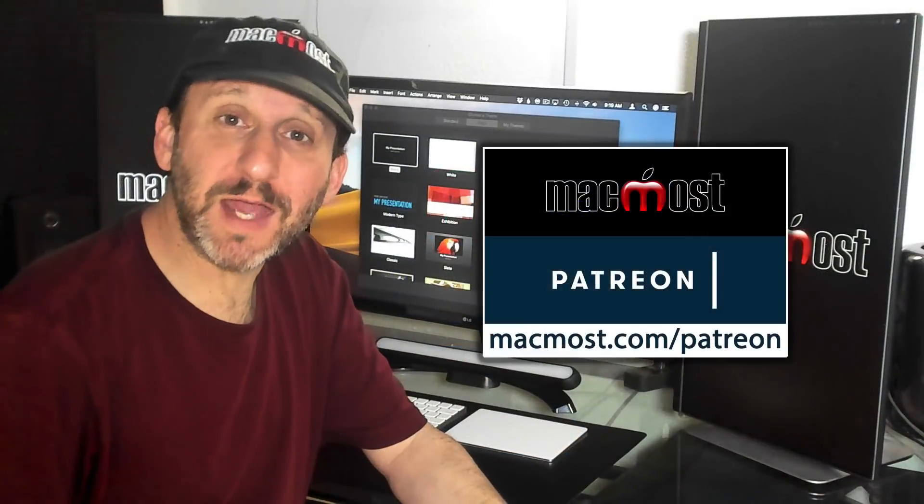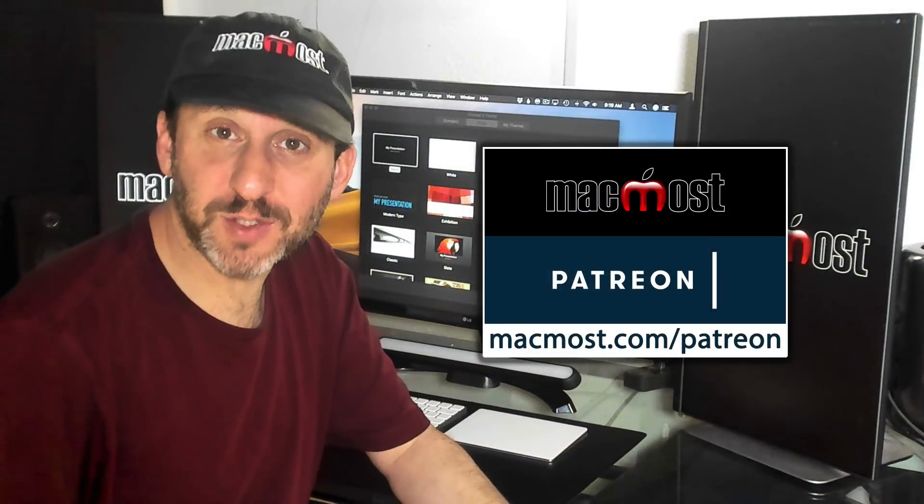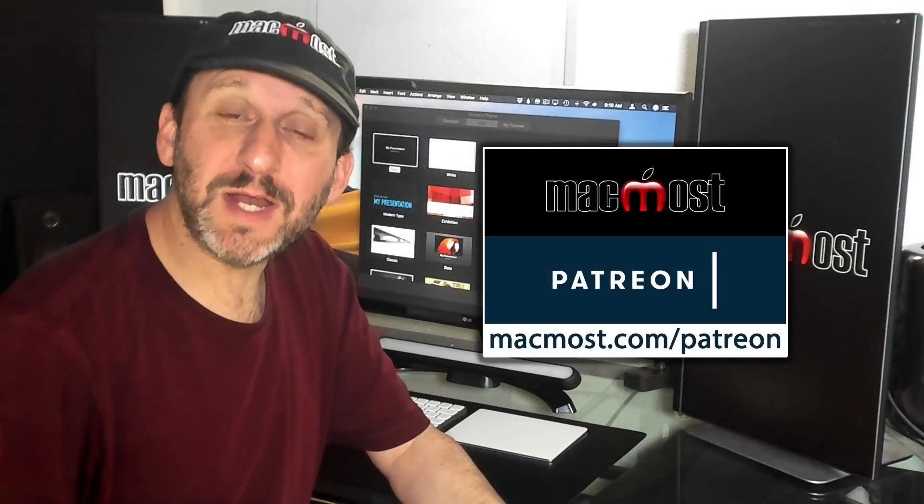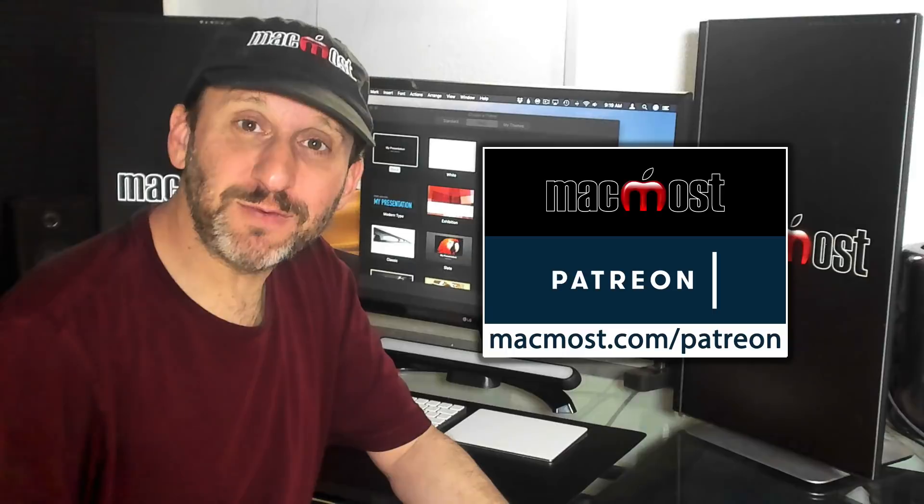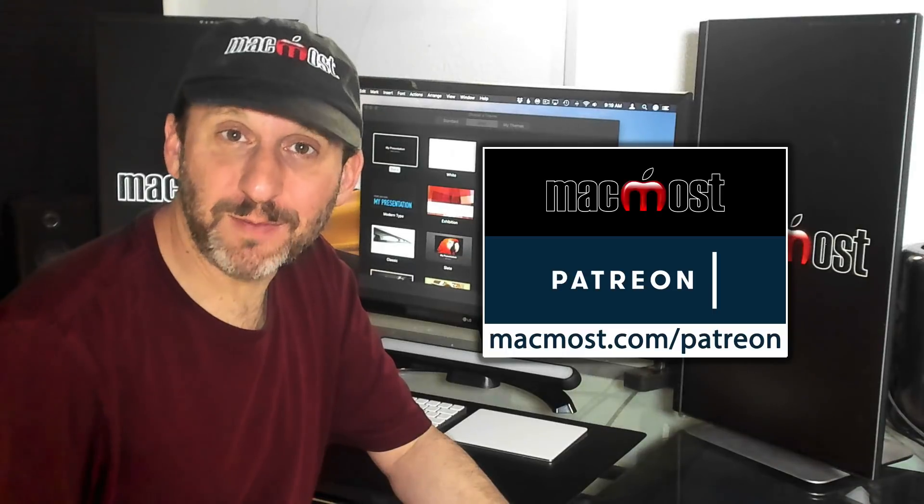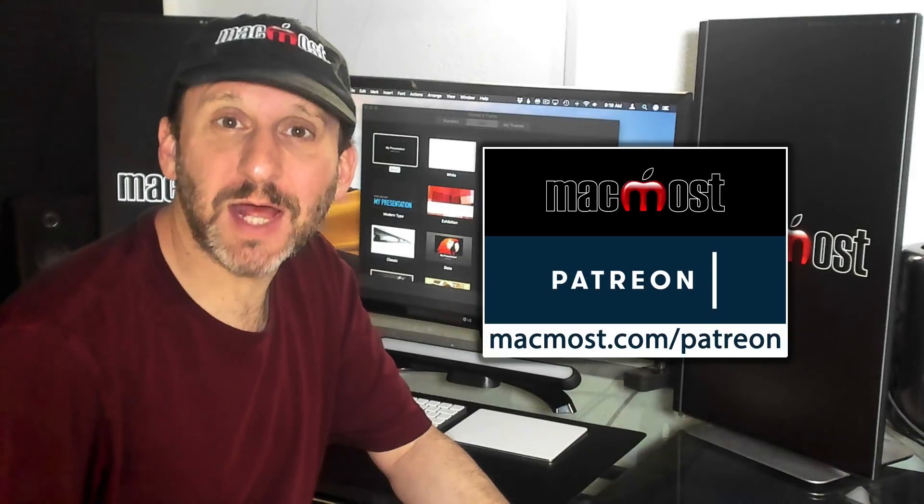MacMost is brought to you thanks to its community of supporters. Join us and get exclusive content at MacMost.com slash Patreon.